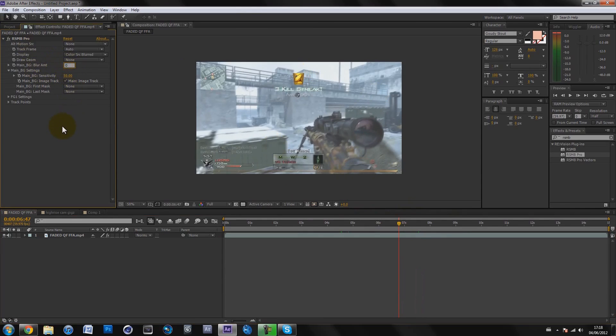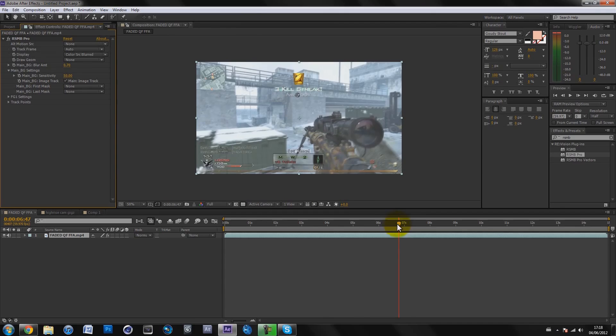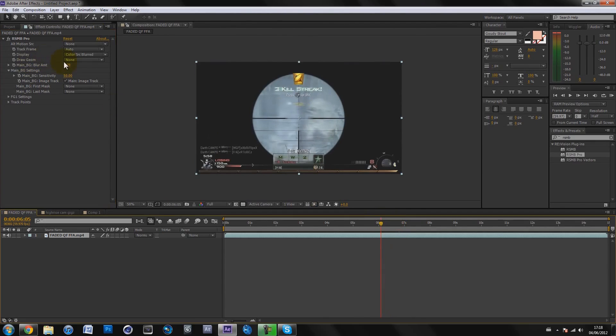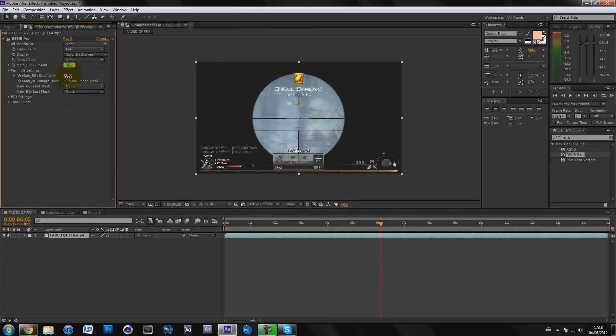You could even turn the blur down maybe to like 0.7. If you wanted slightly more motion blur, I would put it on 0.7 and put the sensitivity on 70, because you don't want to put them both to max. It would just look stupid.